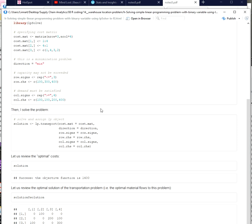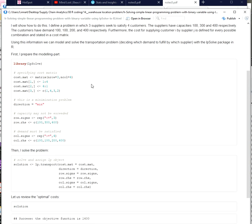In our case, you could also add the constraint that this is an integer problem, and in the way we model it we can also model it as a non-integer problem. In fact, in this case we are not explicitly telling the package that this is an integer problem, but you could explicitly tell the package or the functions provided by the package which kind of variable you want to consider as an integer variable. That is something I've been showing in another video.